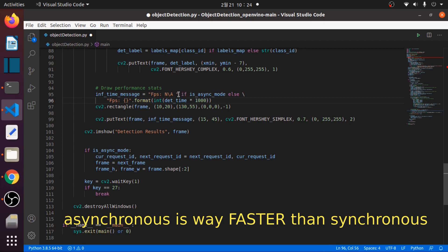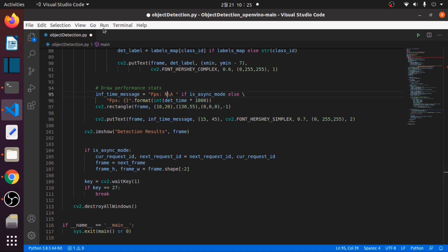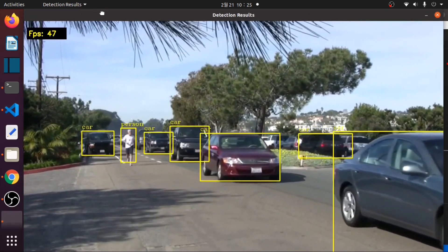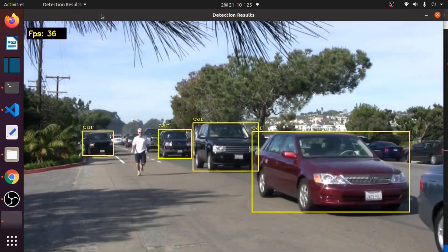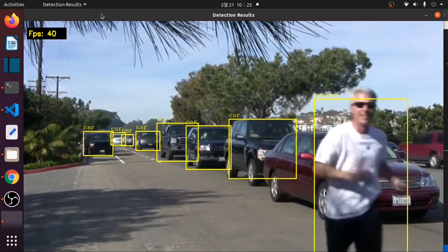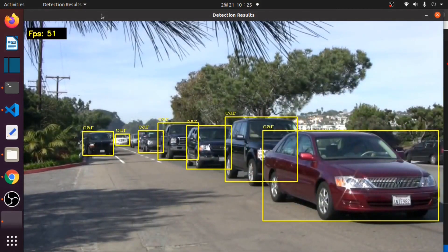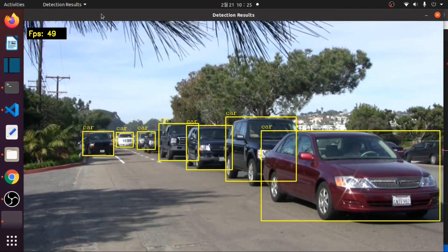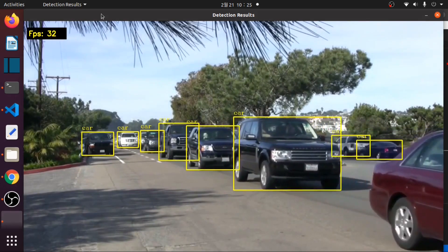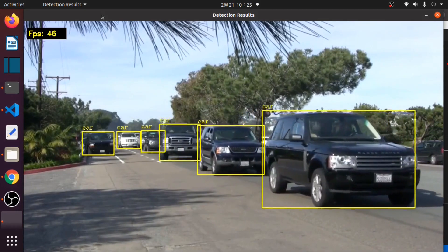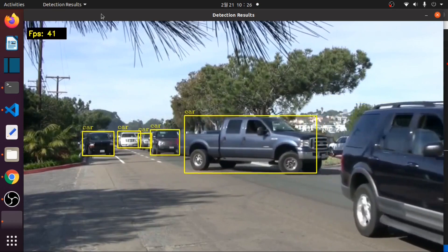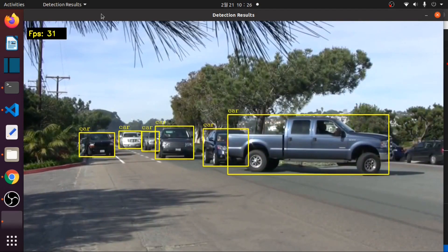If it's true, it will run in asynchronous mode, which will not display an FPS value. Let's run this program. Let's go. Thank you.